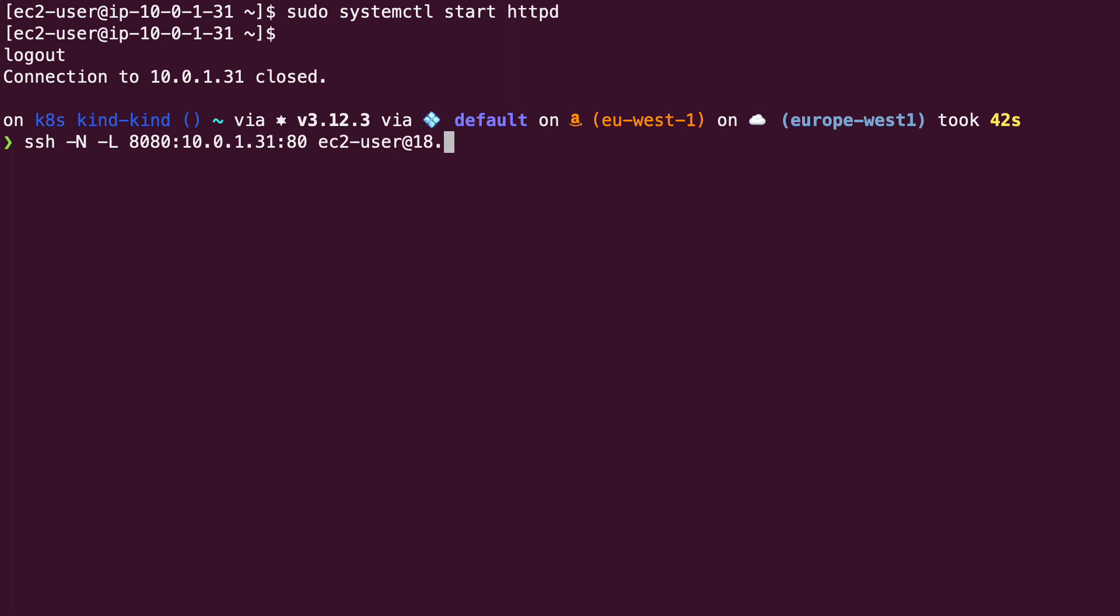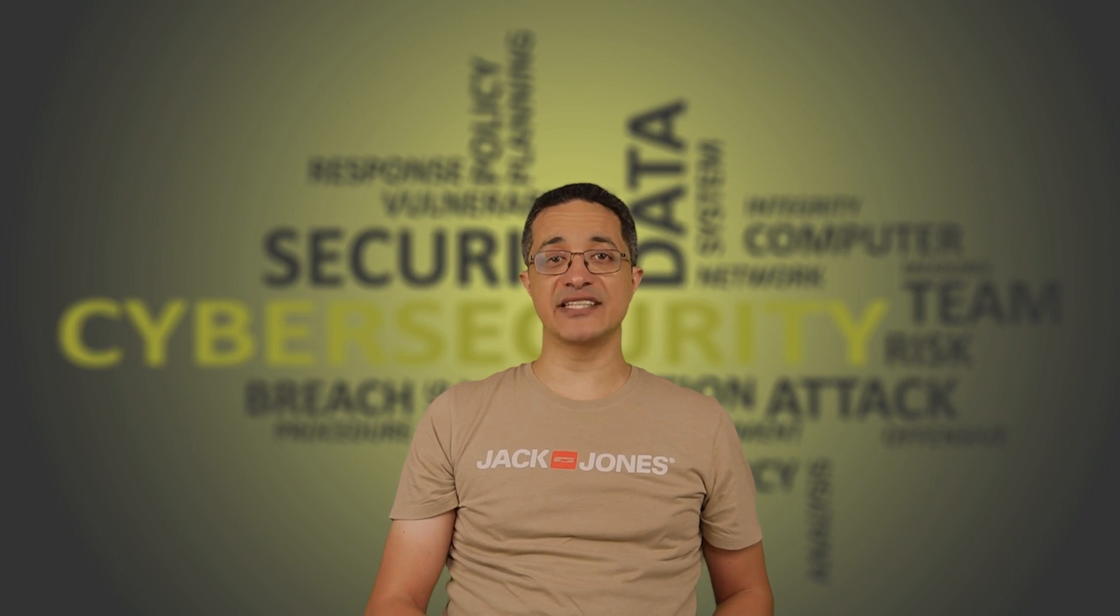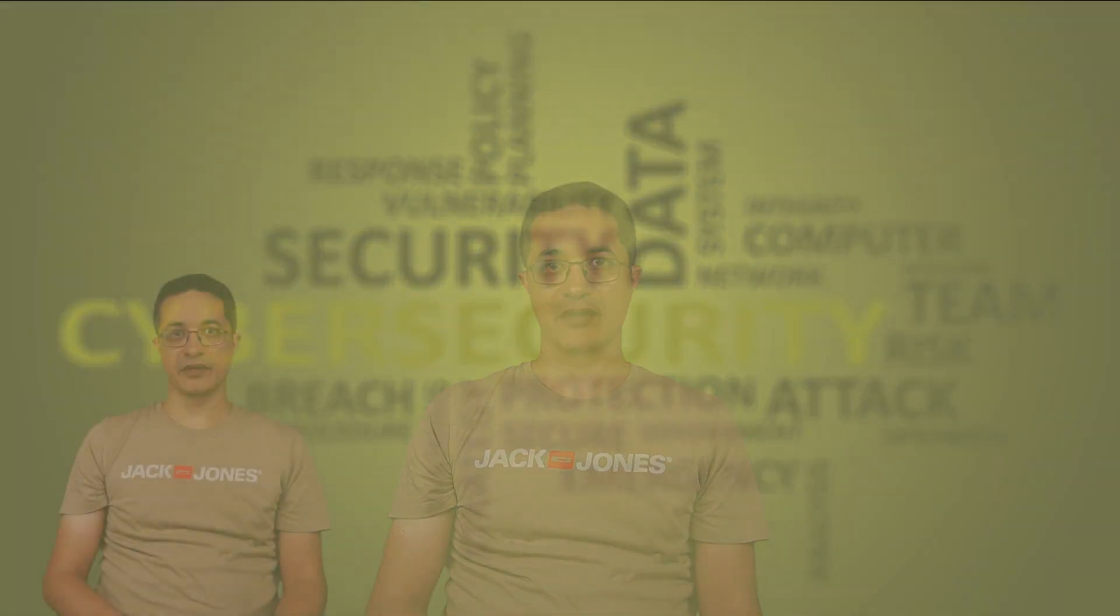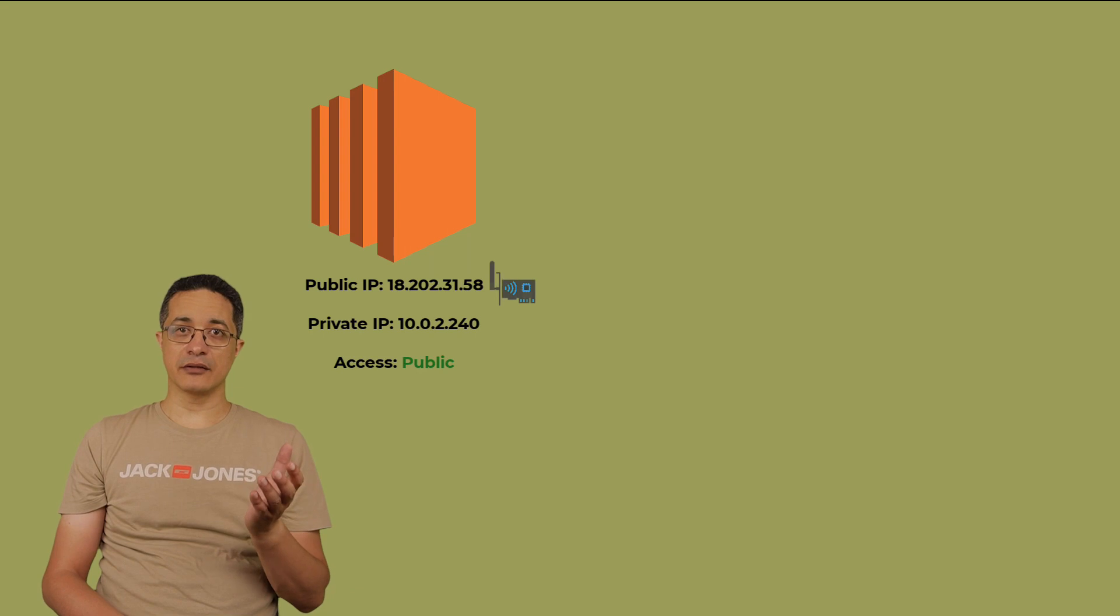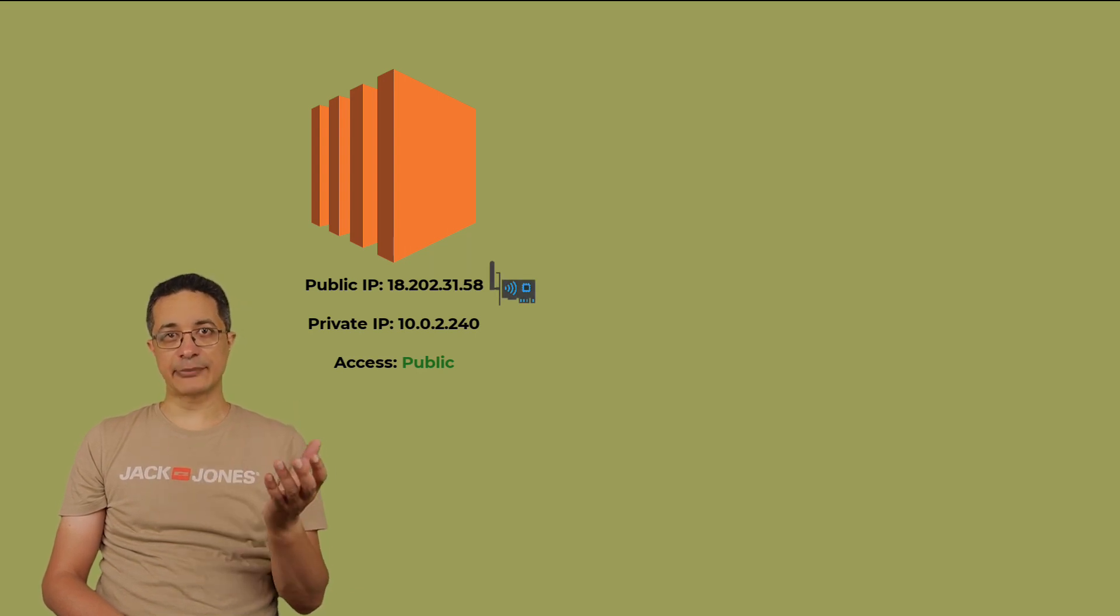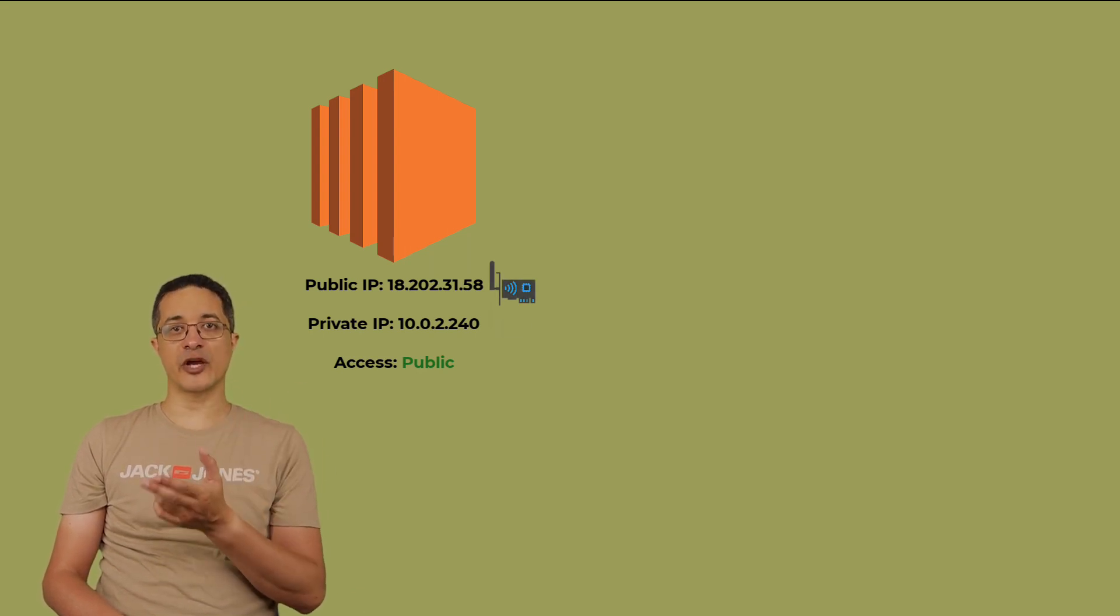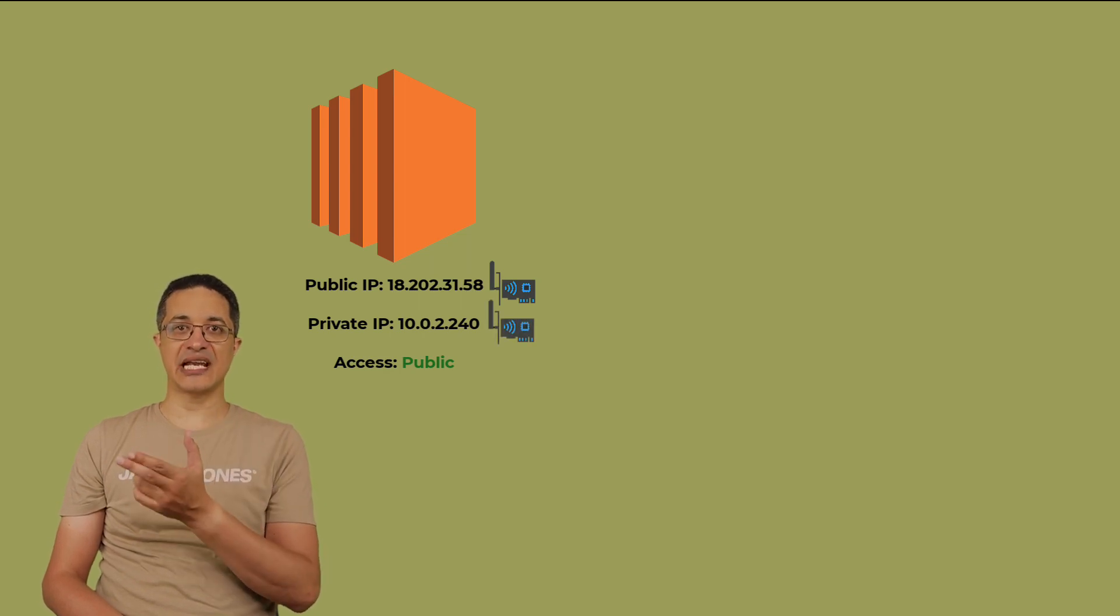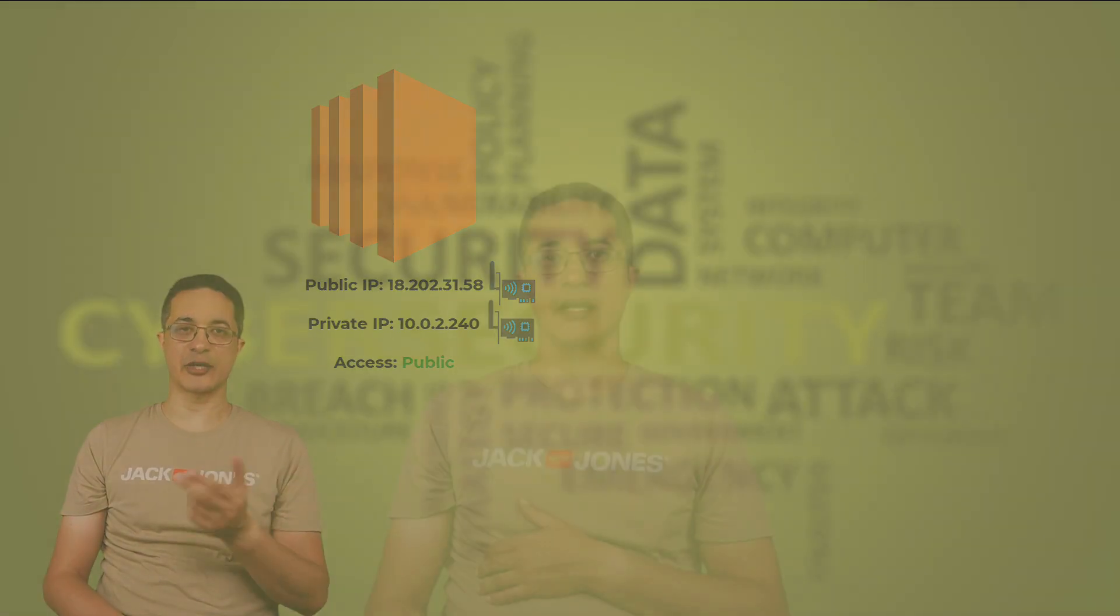Finally, we specify the connection to the Bastion host ec2-user at the public address of the Bastion machine. What this command does is that it creates a secure connection between our local machine and the private one through a third machine that is accessible to both. The Bastion server has two interfaces. One, the public where we connect to from our local laptop over the internet and the private one where it can connect to the web machine inside the AWS VPC or the internal network.